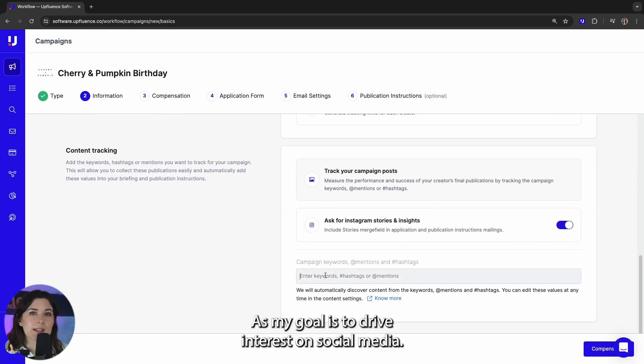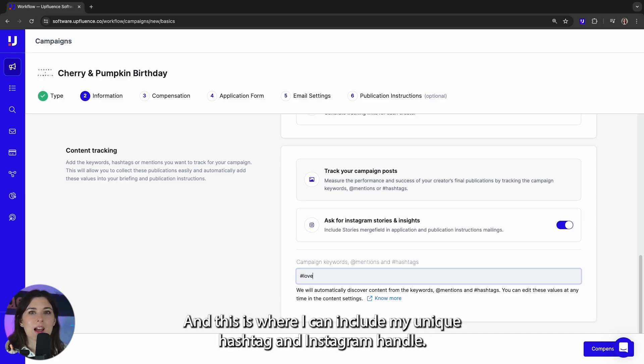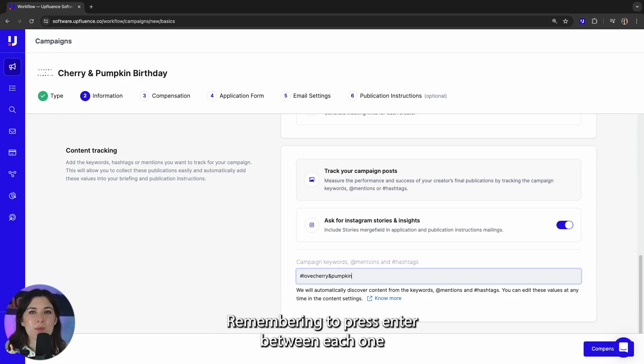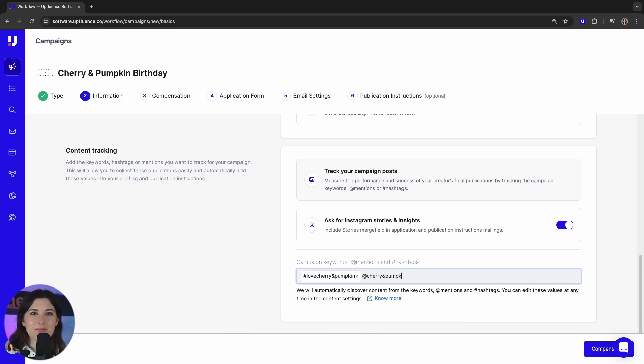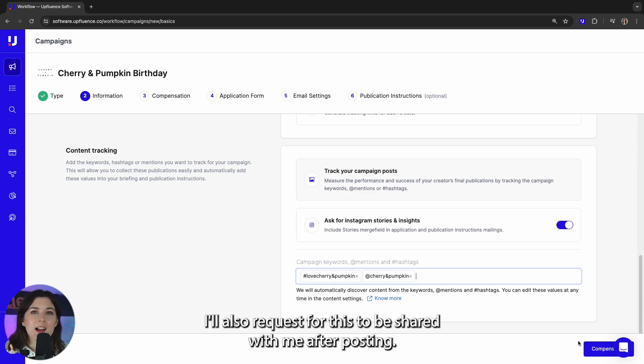As my goal is to drive interest on social media, I want to measure the success of the content posted and this is where I can include my unique hashtag and Instagram handle. Remembering to press enter between each one. As stories are a private form of content, I'll also request for this to be shared with me after posting.